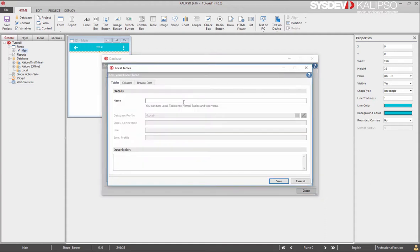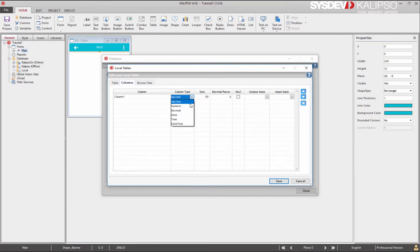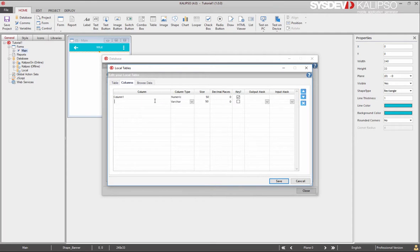Let's create a local table. Let's call it table 1. Create column 1. Set it as numeric and primary key. And column 2. Setting it as a varchar.